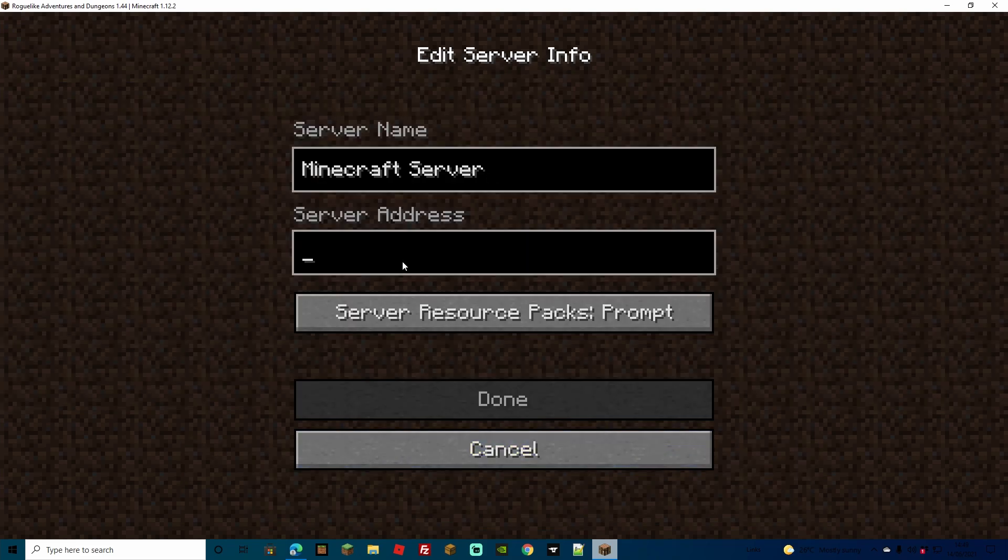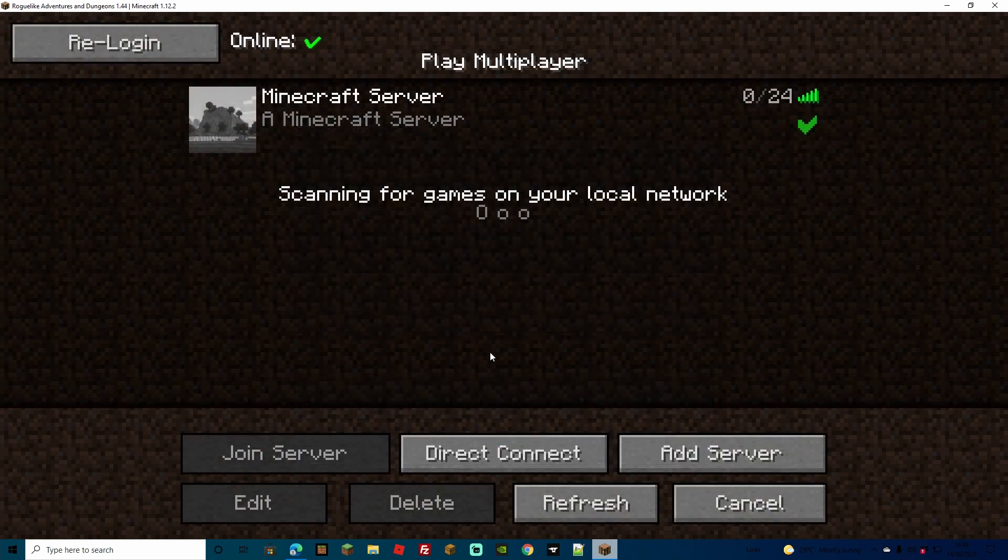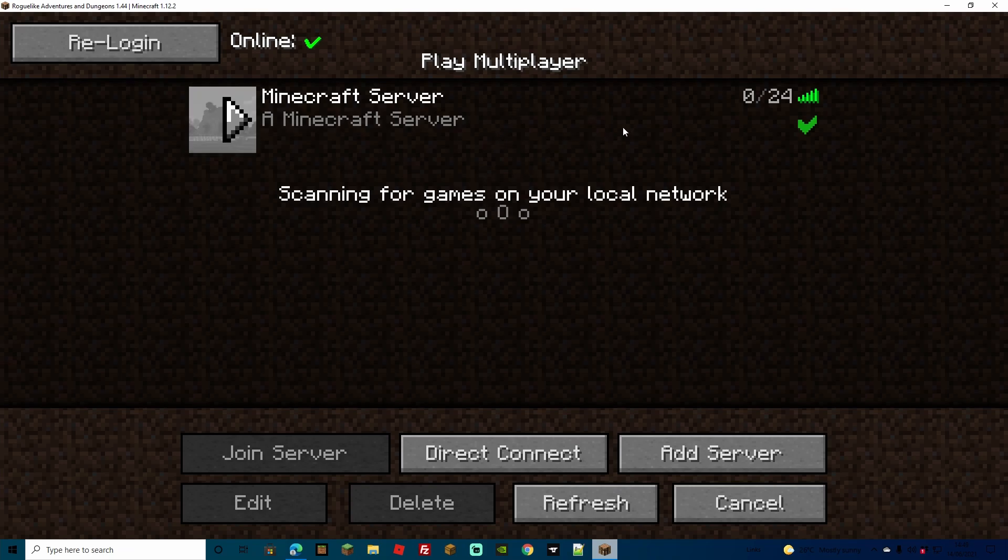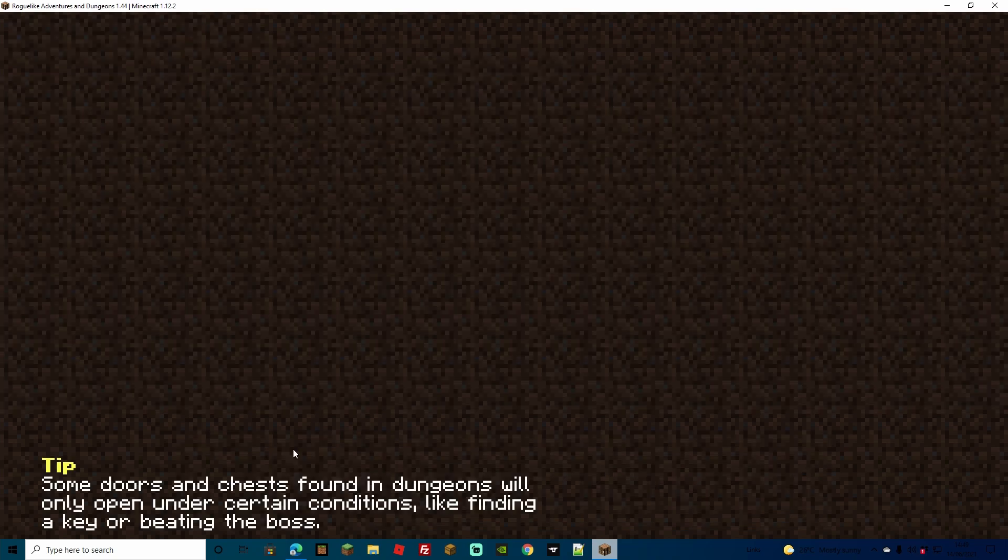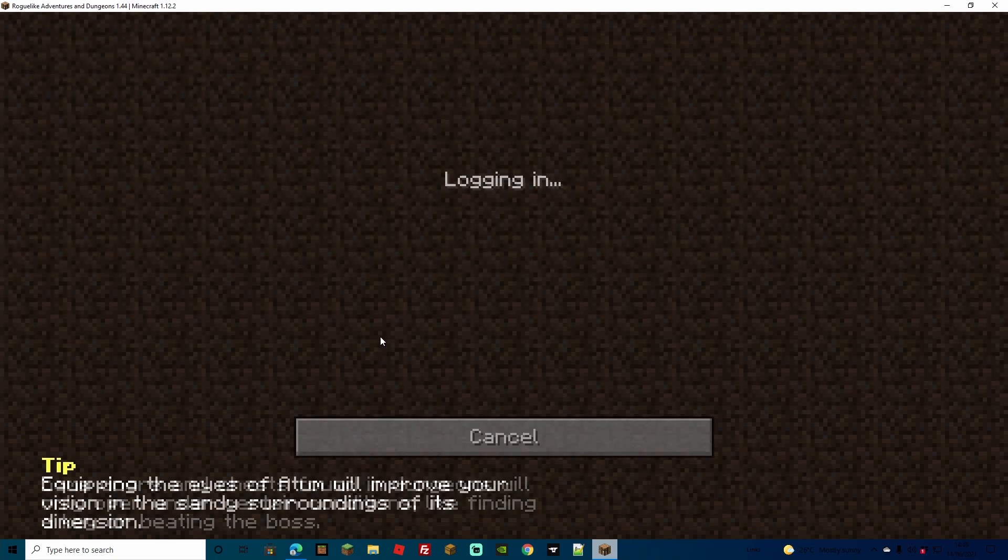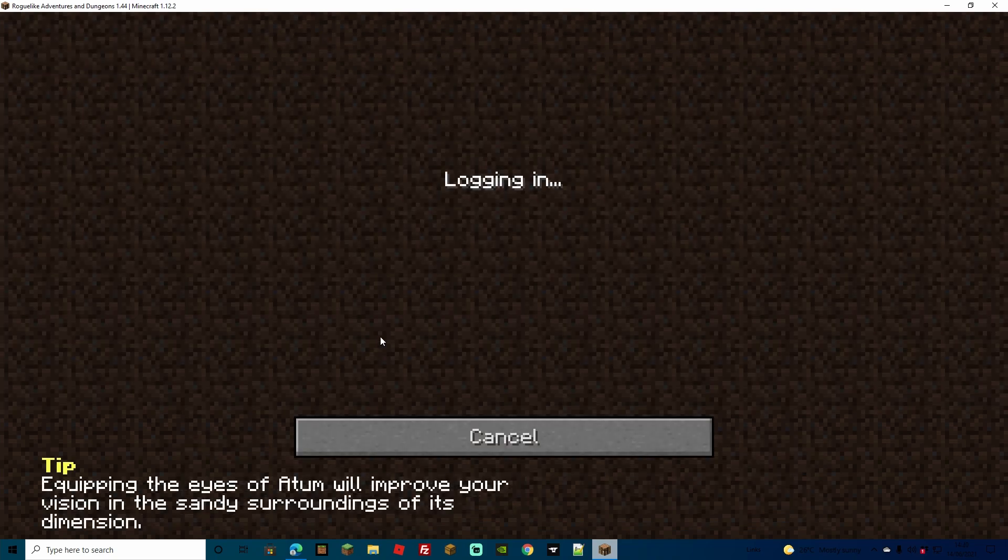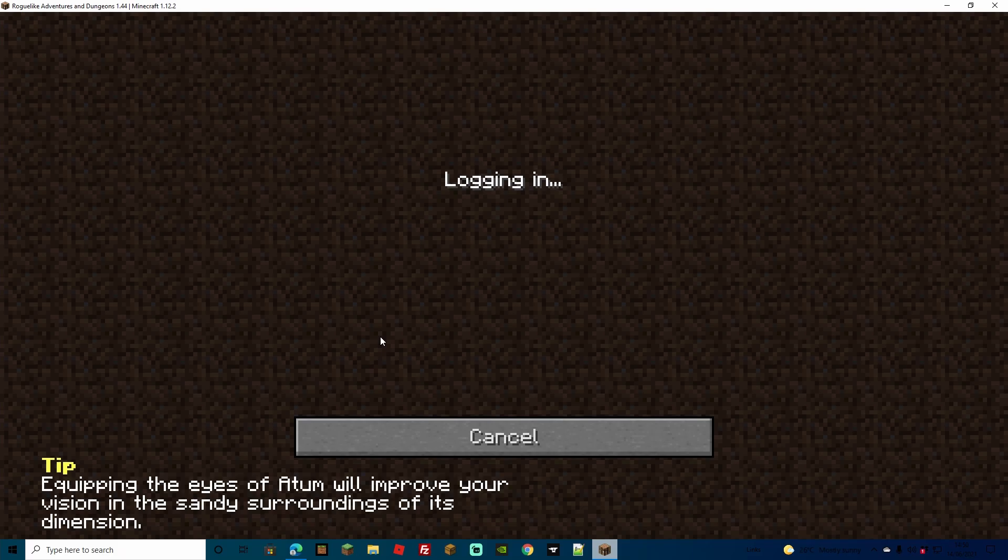Here just type in your server address. Click done and you're going to see your server up here, and it's also got the tick, which means that you've got the right mods on your PC and also the right mods on your server. So let's just go ahead and join server and make sure that it's all working properly. And now you and all your friends can now join on your server.